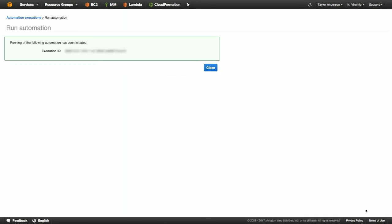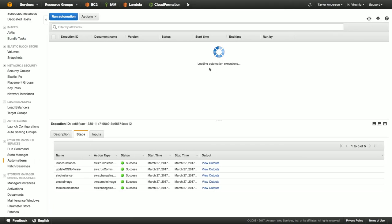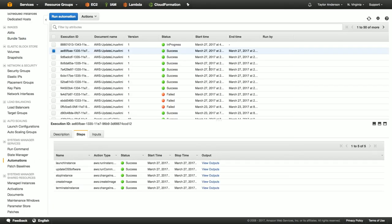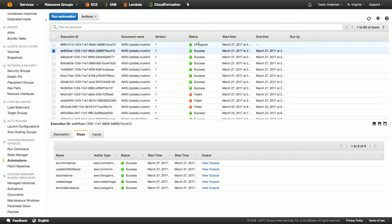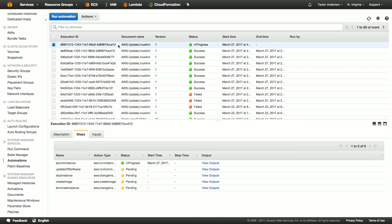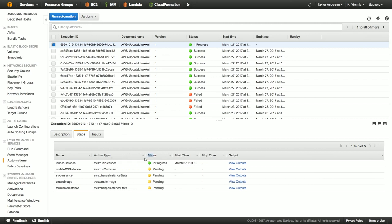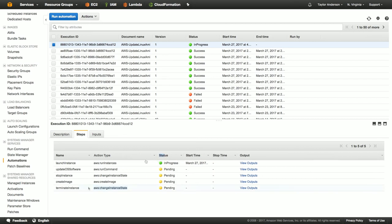All right. We can see that our automation execution is started. I'm going to close this window and we can see at the top here is our new automation execution. You can see that it's actually in progress. If I click on it, I can see that the first step here launch instance is actually active. Let me see if I can widen this column here a little bit. Let's go ahead and jump forward and look at what happens once an execution is completed.